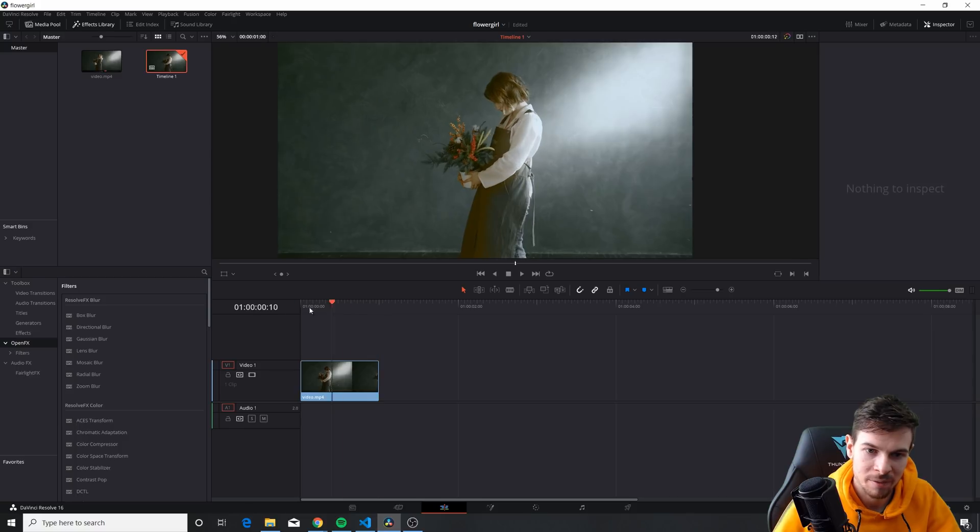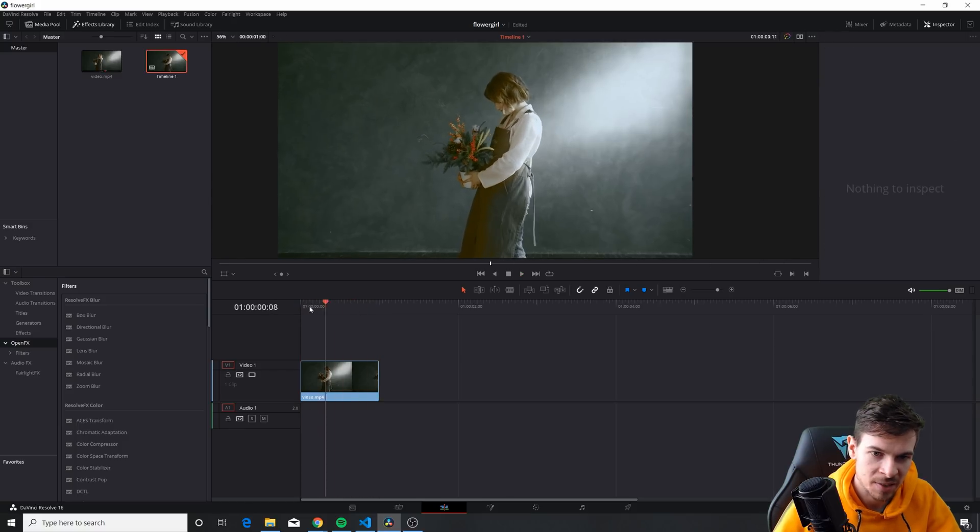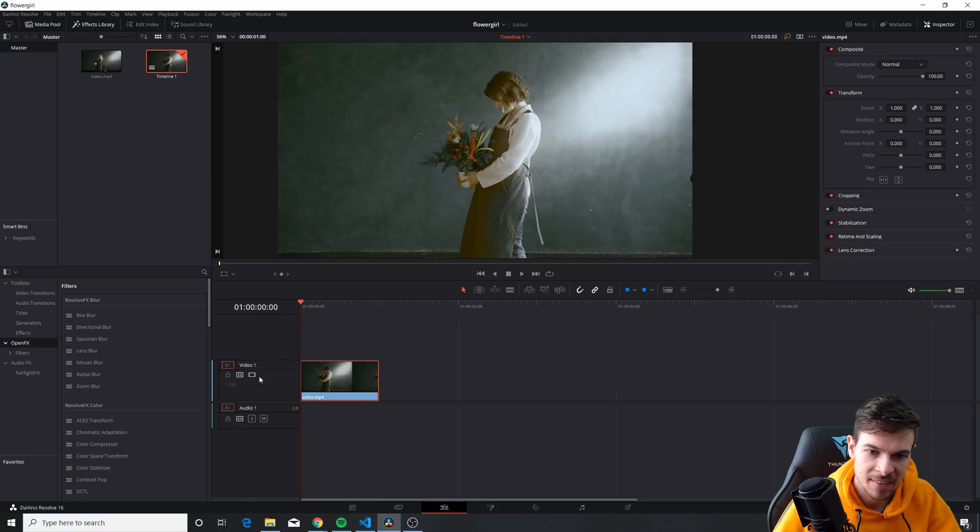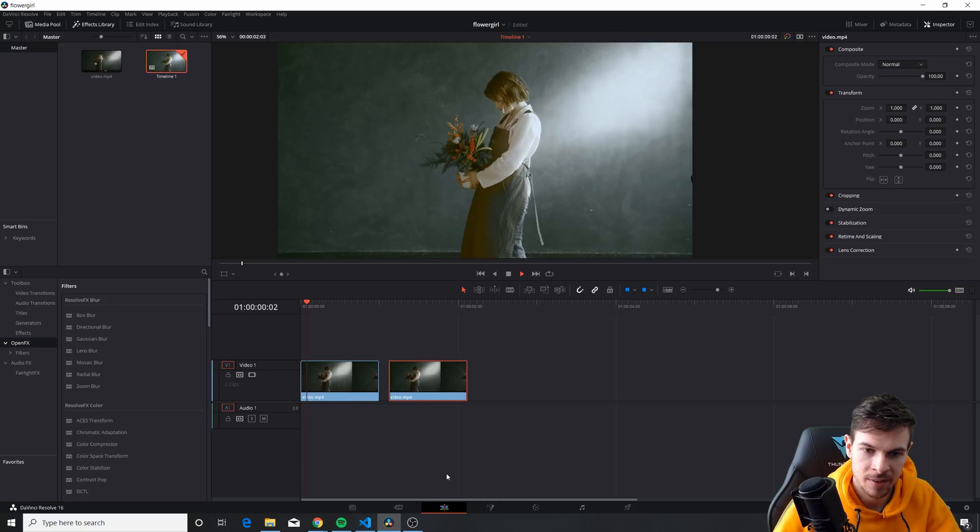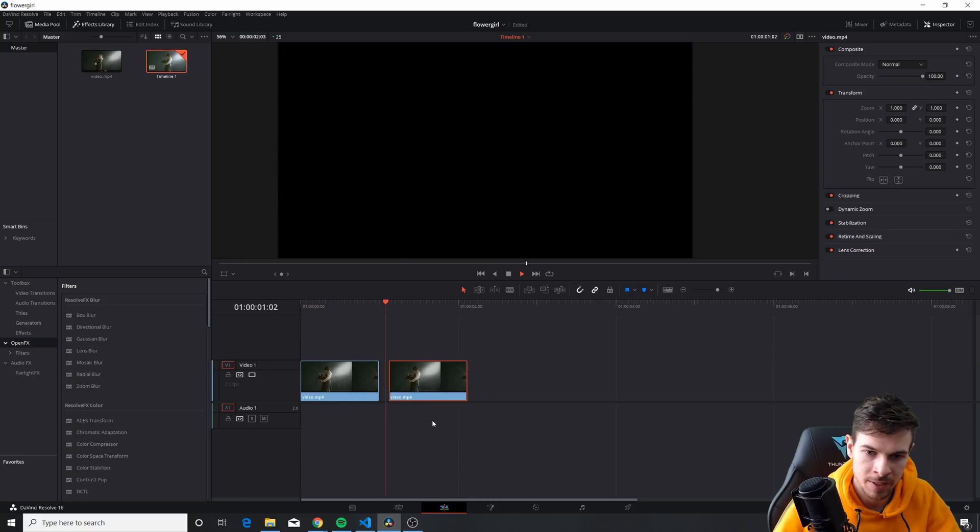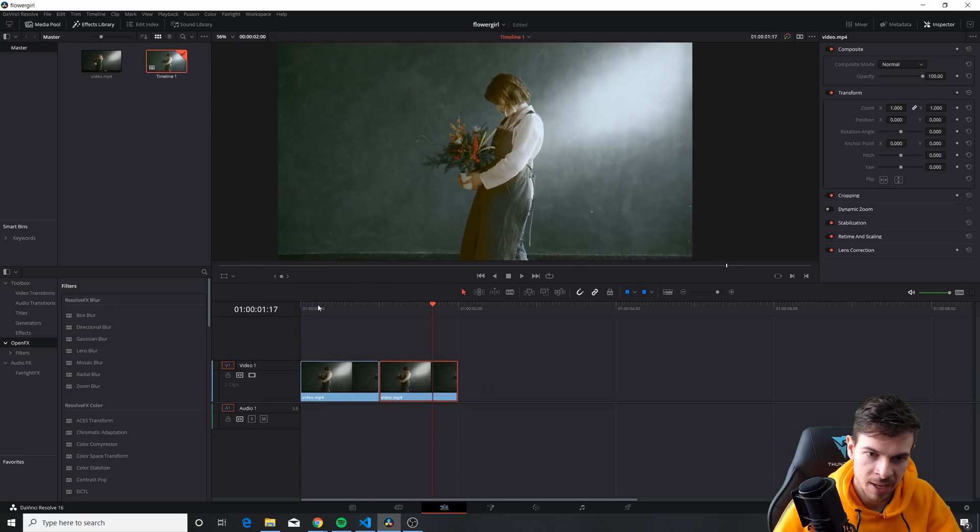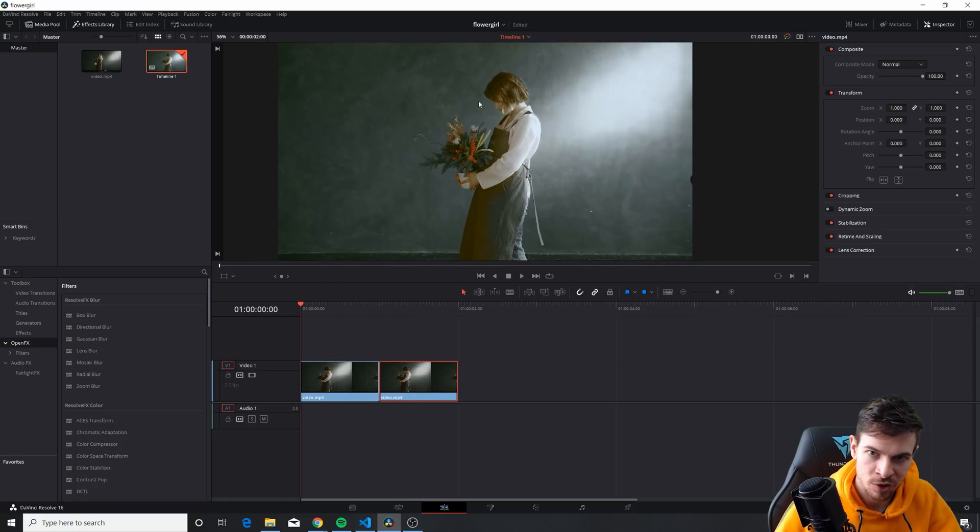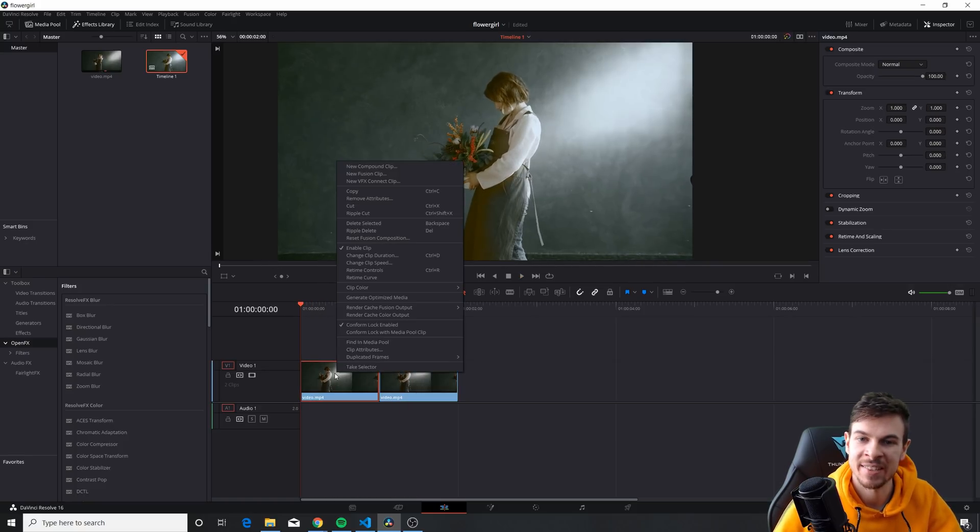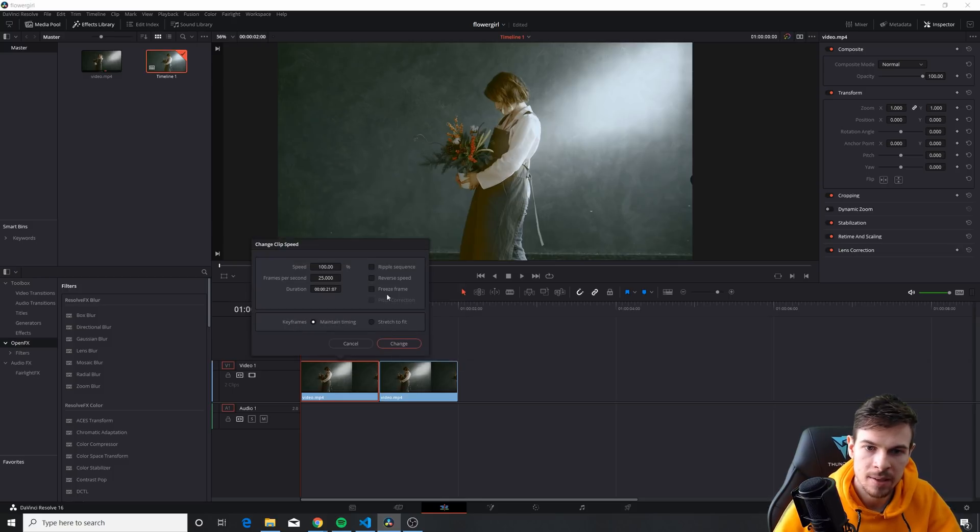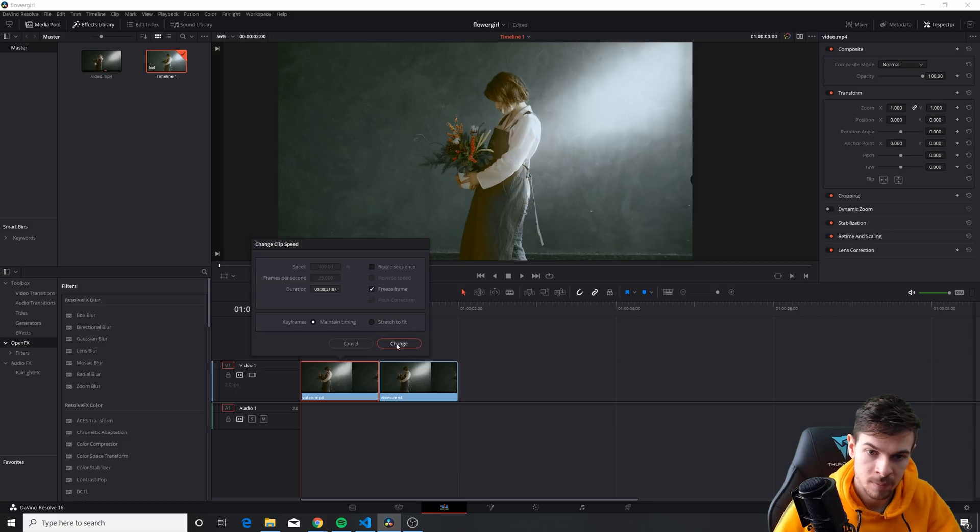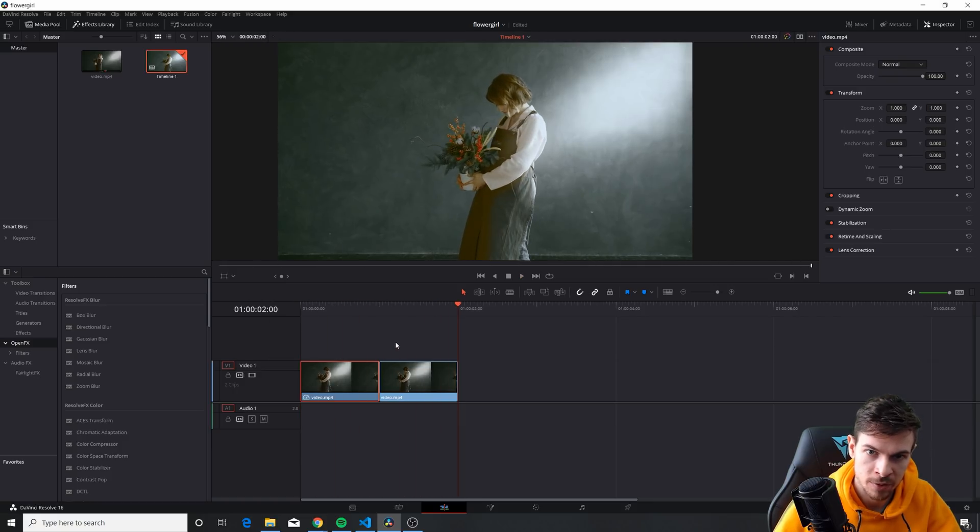Okay so this is what we have and now what I like to do is kind of duplicate this. I'm going to hold alt and drag this out like this. All right so we have two of these. I'm going to kind of snap it together and what I want to do is take this shot and kind of freeze it make it a picture. So I can right click on it and I can go to change clip speed and we can do freeze frame. Change and as you can see now we just have an image.